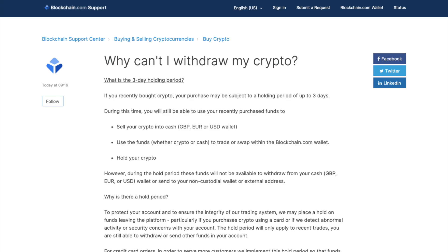However, you may not be able to withdraw the cash or send to your non-custodial wallet or external address. This is sometimes done if you've purchased crypto via card or if they detect security issues or abnormal activity on your account, and they place up to a three-day holding period on your recent crypto purchase for security purposes.